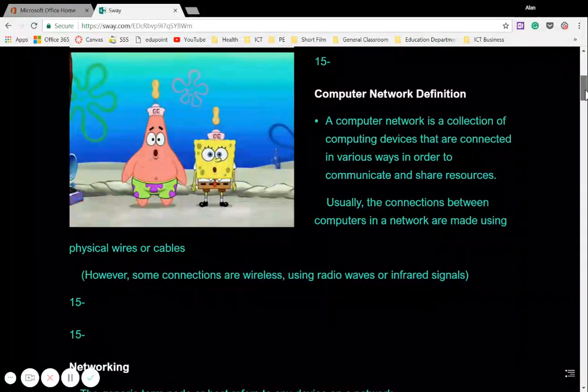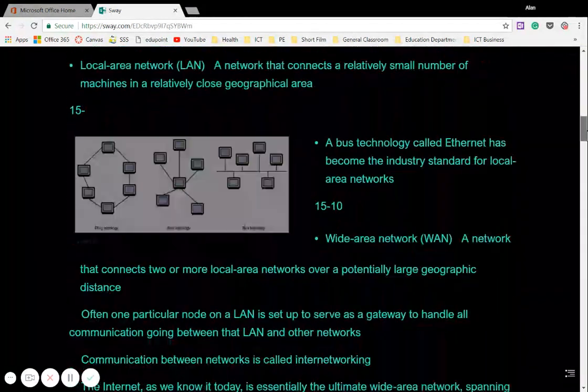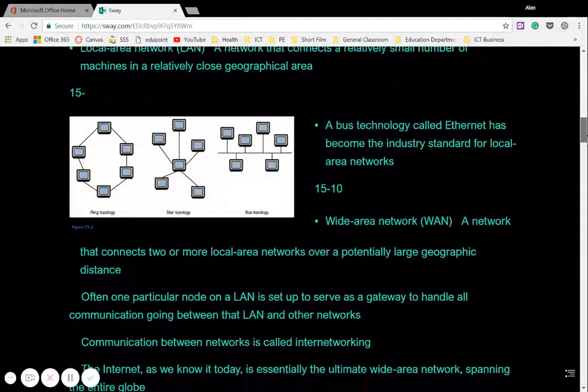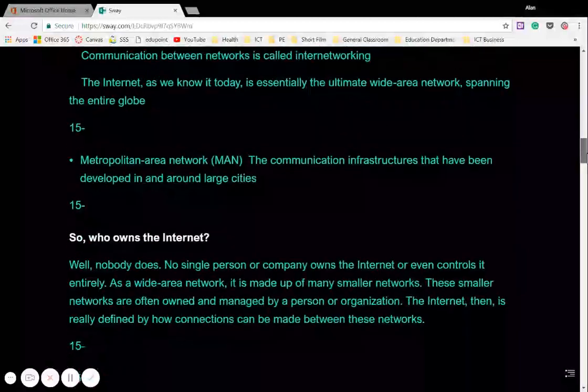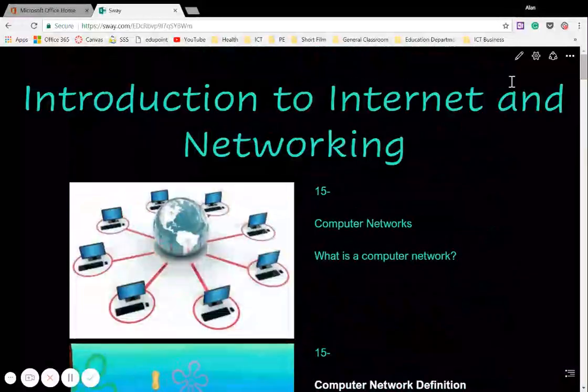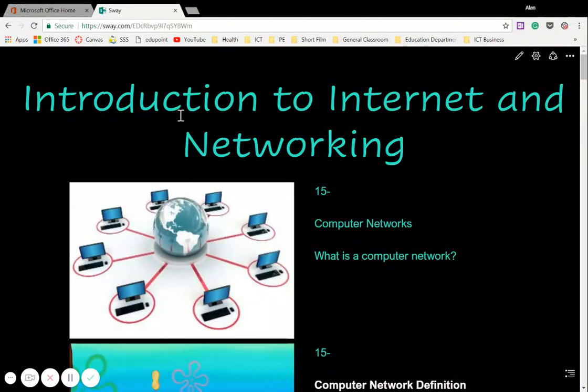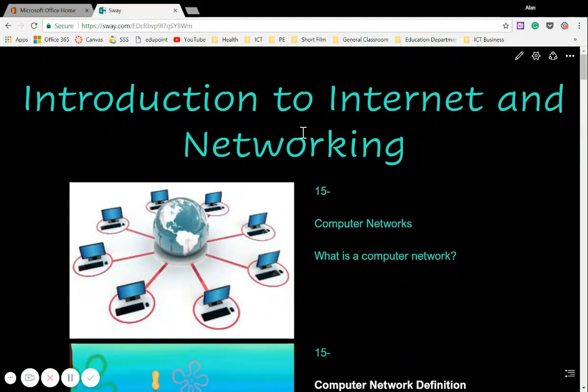And this is what it would look like to anyone accessing it. So you can scroll through. The pictures appear. There's the text. Now you can modify it if you don't particularly like it. But in this case, I'm pretty happy with it.